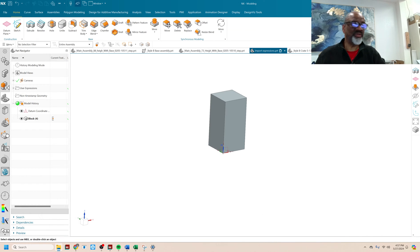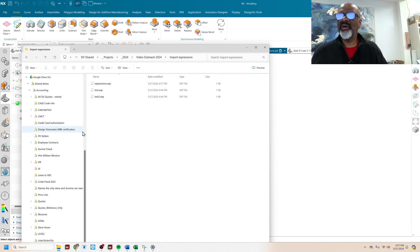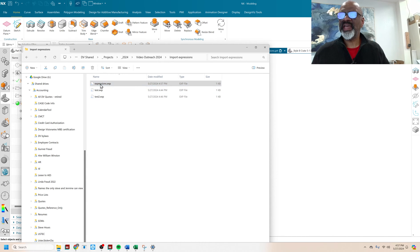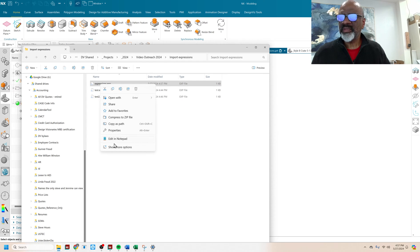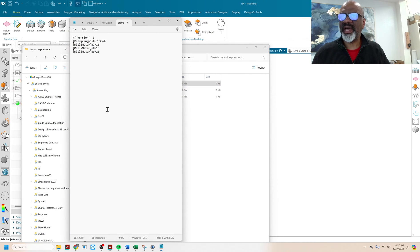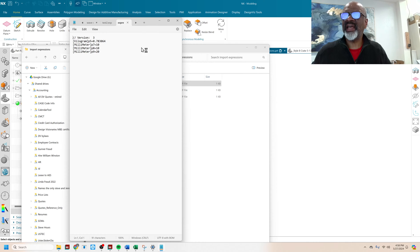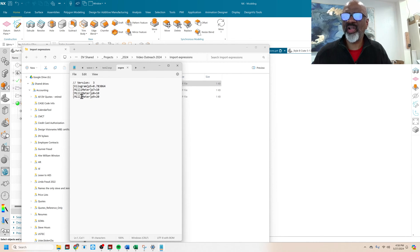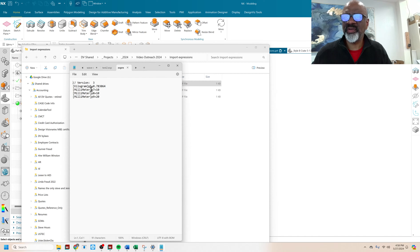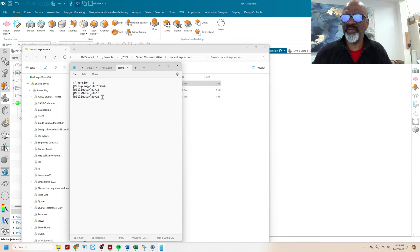Now I'm going to go into the operating system. So there we go, and here's the file that I just created. I'm going to edit it in Notepad. And as you can see, the expressions all have the, in square brackets, the units that these expressions refer to.